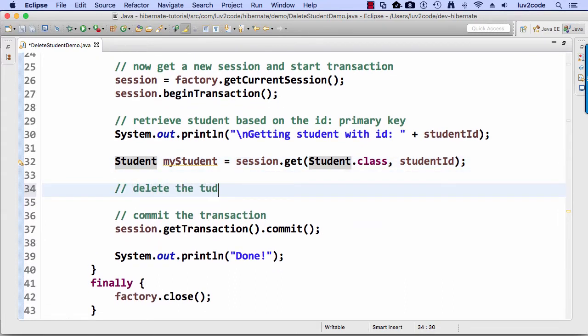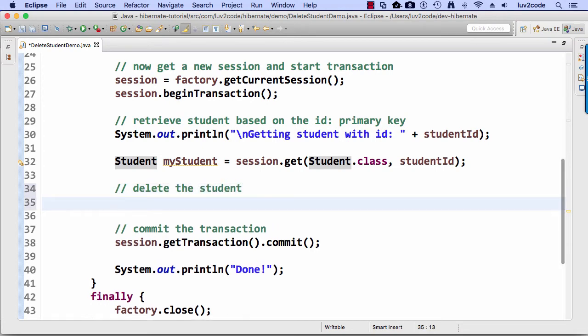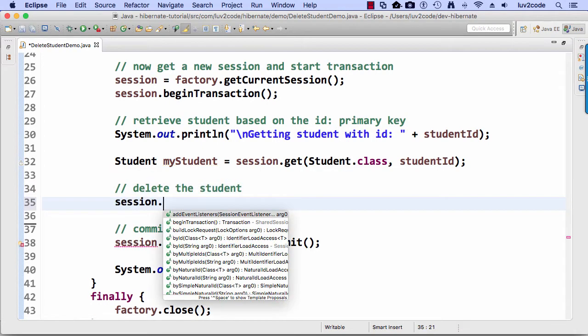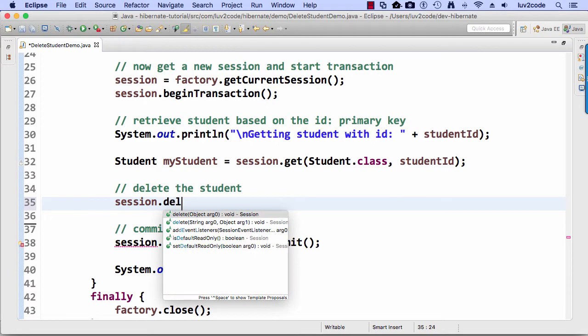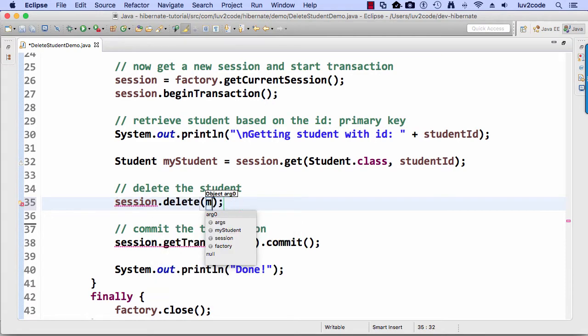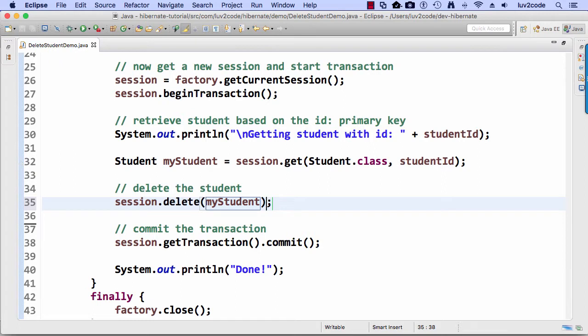And again, following my standard approach here, I'm going to delete the student. So I have the student selected already, my student from line 32 and I'm actually going to delete that student. So here I'll say session dot delete my student.